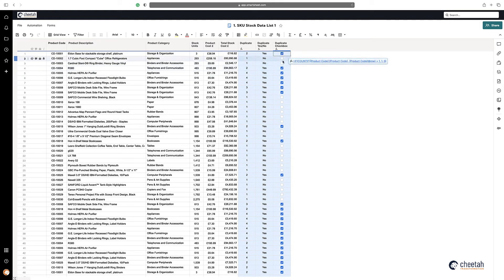So there you have it, that's an easy way to find duplicate values within your sheets. Thanks for watching.